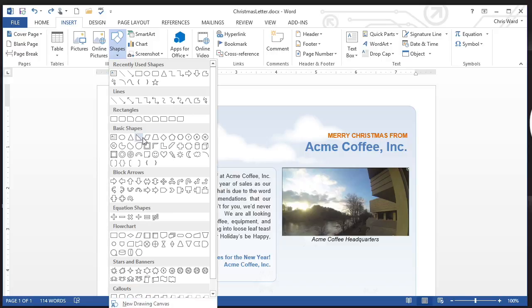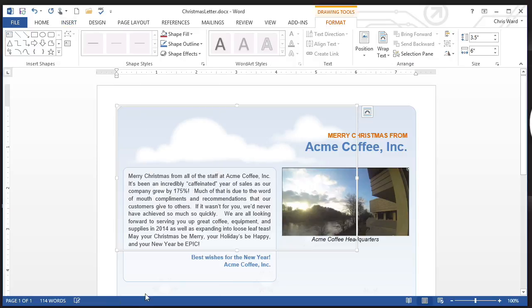Now I can add individual shapes, but then I either have to group them together as objects and then move them around. But in the case of the drawing canvas, I can put it all on one. Now you can kind of see the outline of it right here, and you can resize this at any point.